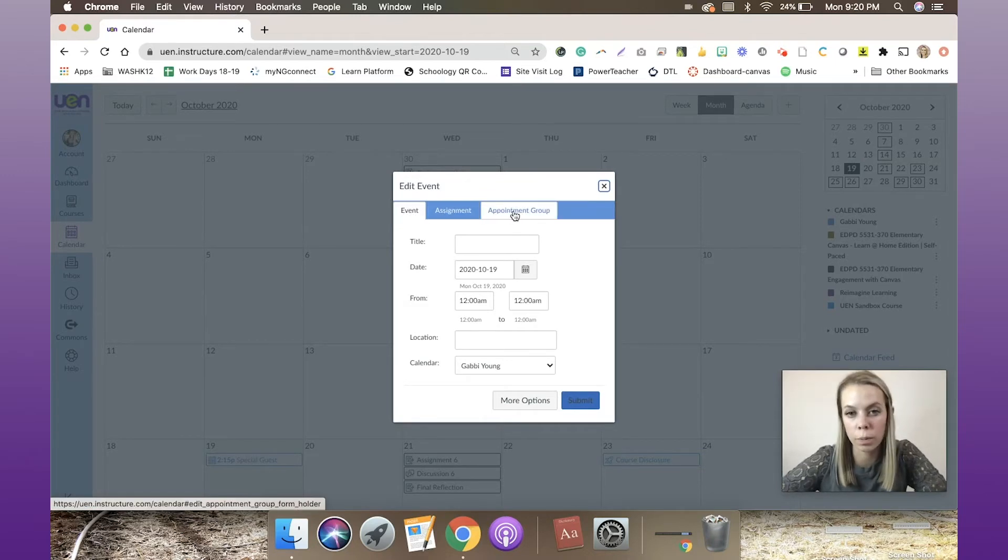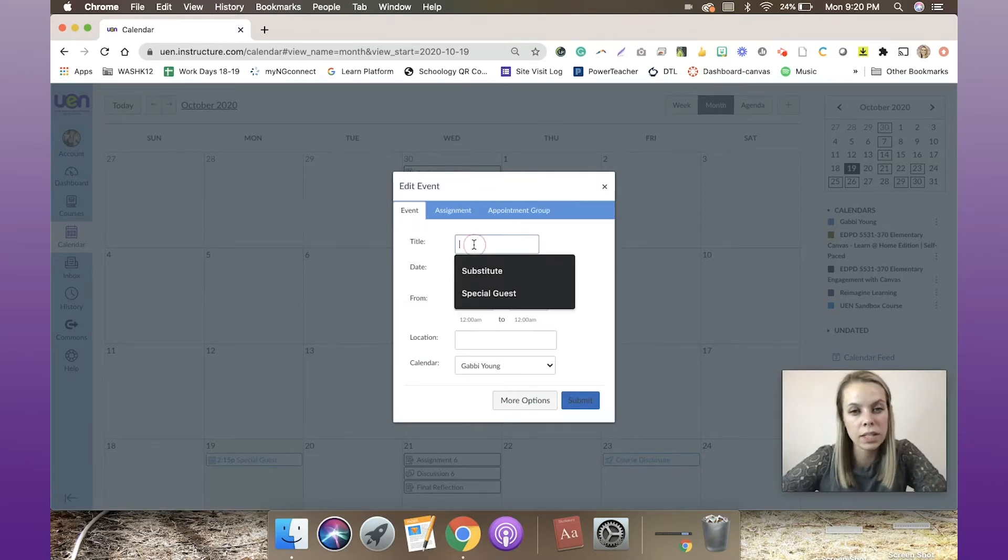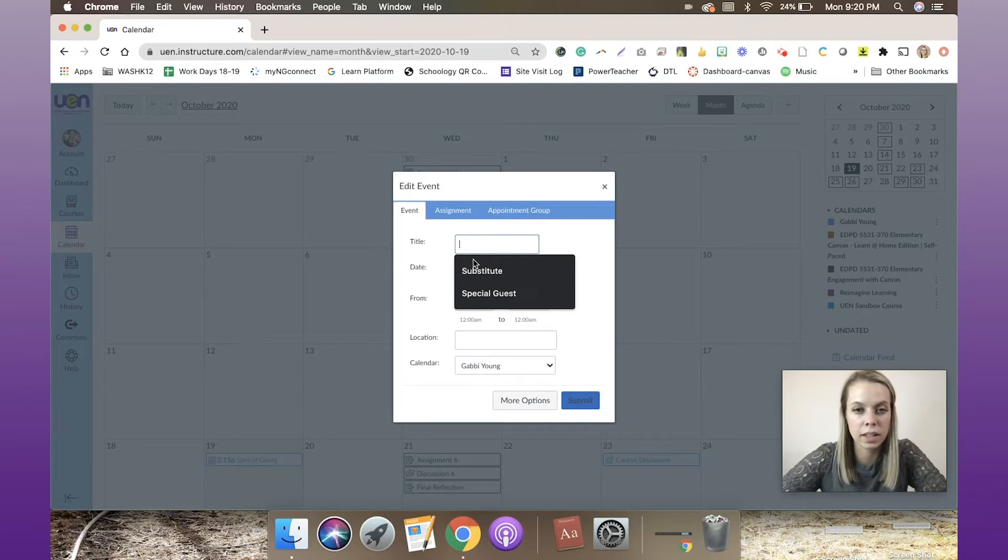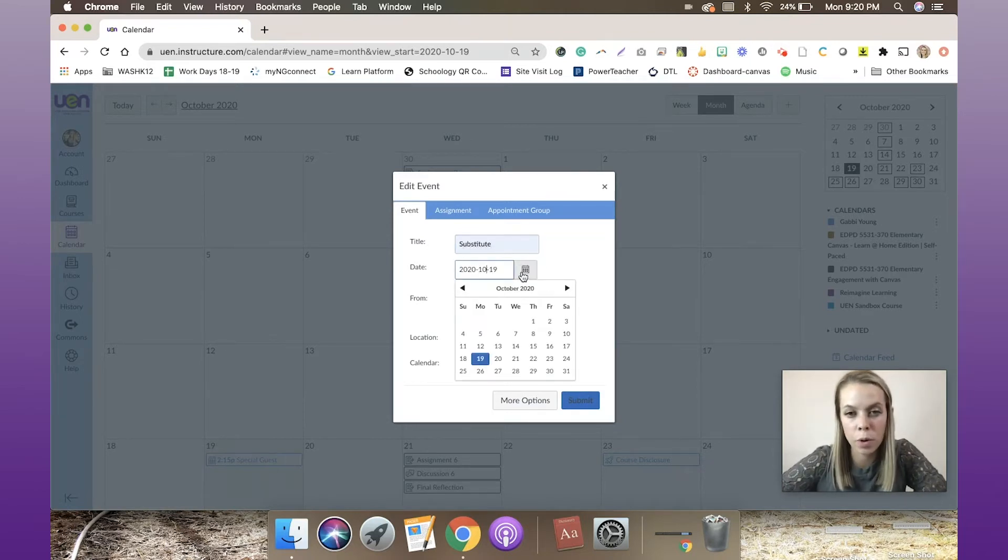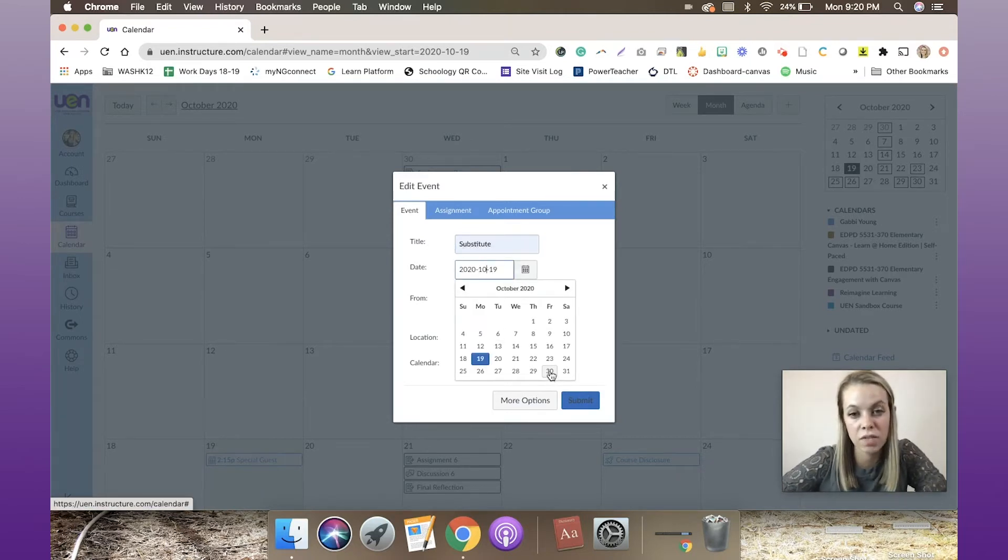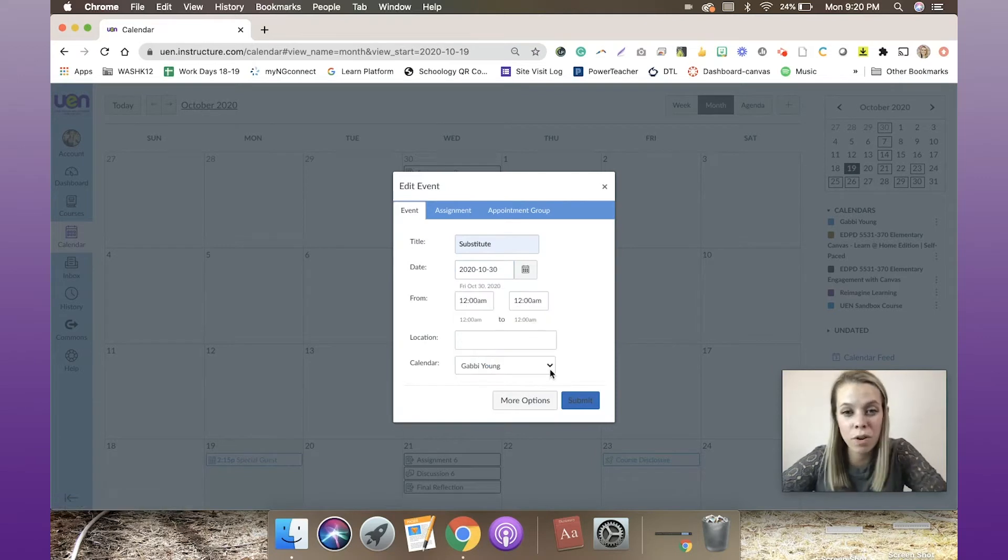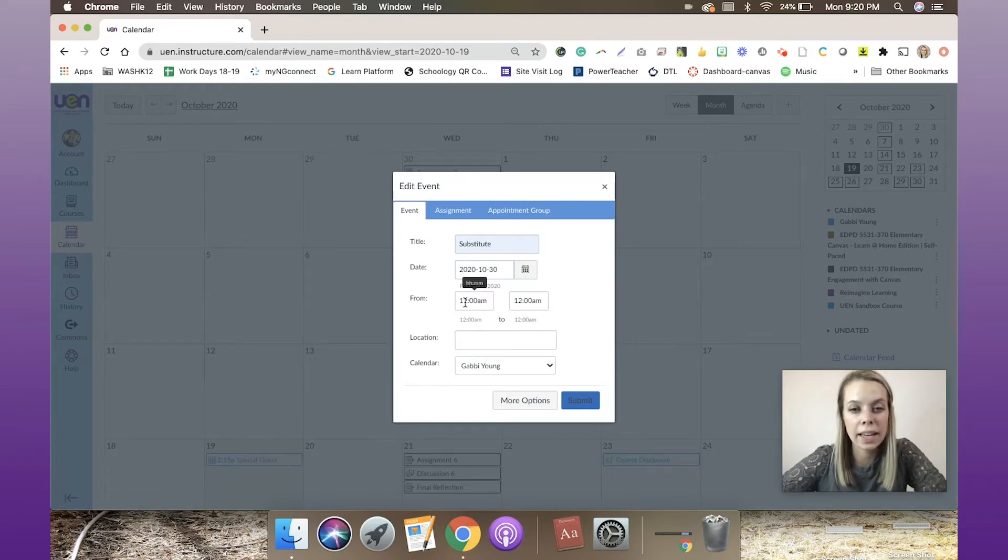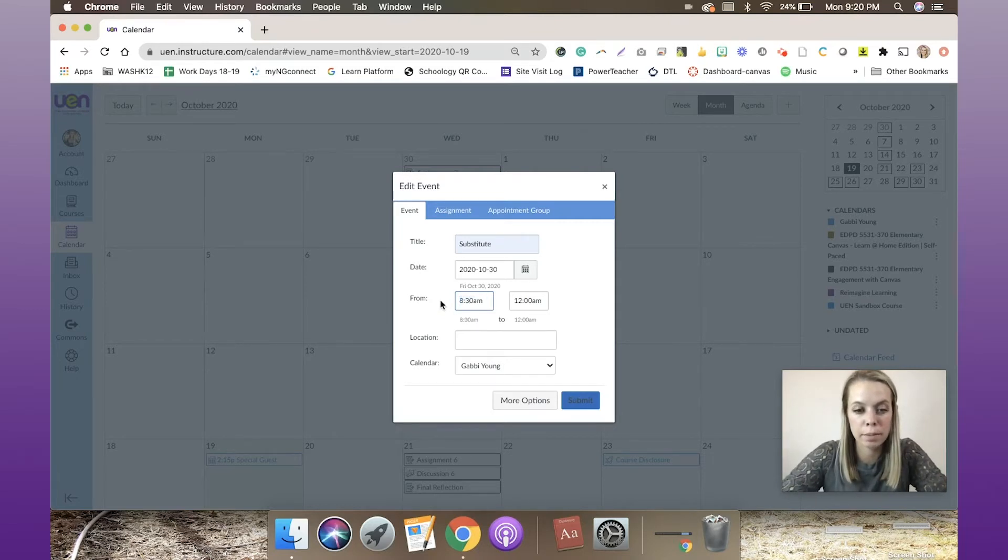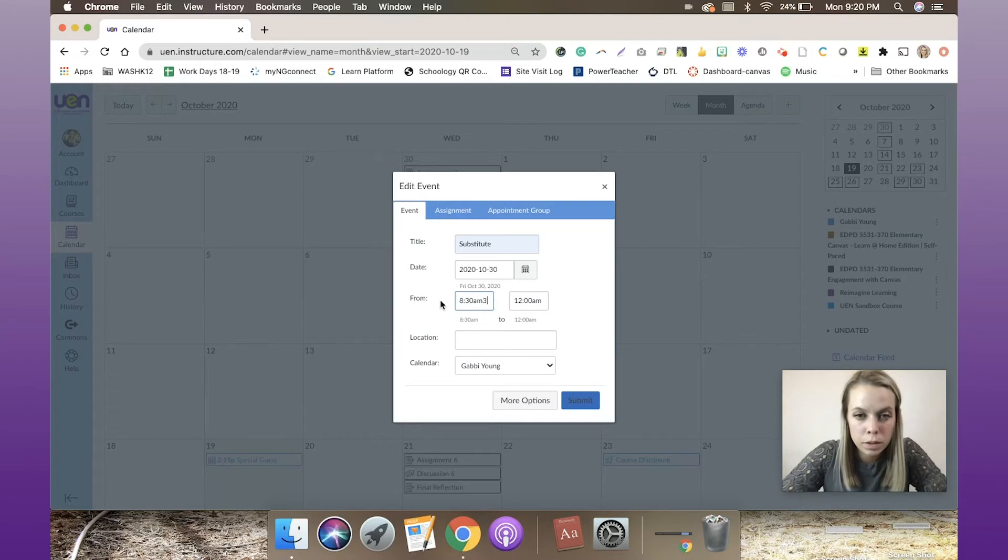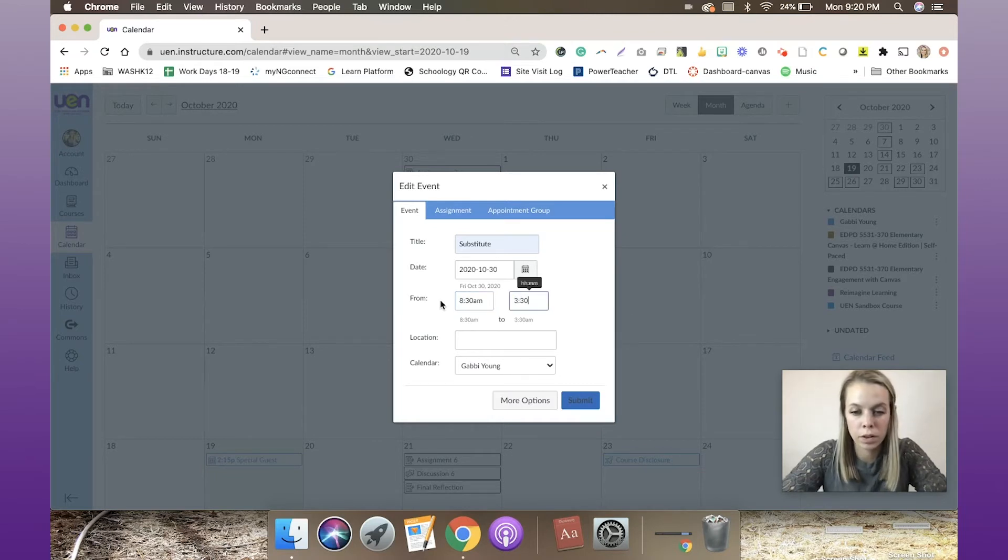You've got three tabs: event, assignment, or appointment group. So event—let's title it 'substitute.' Let's say I'm going to have a sub next Friday, day before Halloween, and it's going to be from 8:30 a.m. to 3:30 p.m.